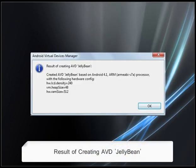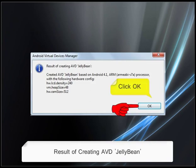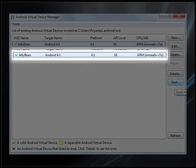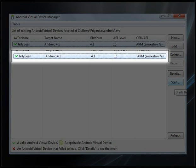Result of creating AVD Jelly Bean. Click OK. Now select the virtual device from the list.